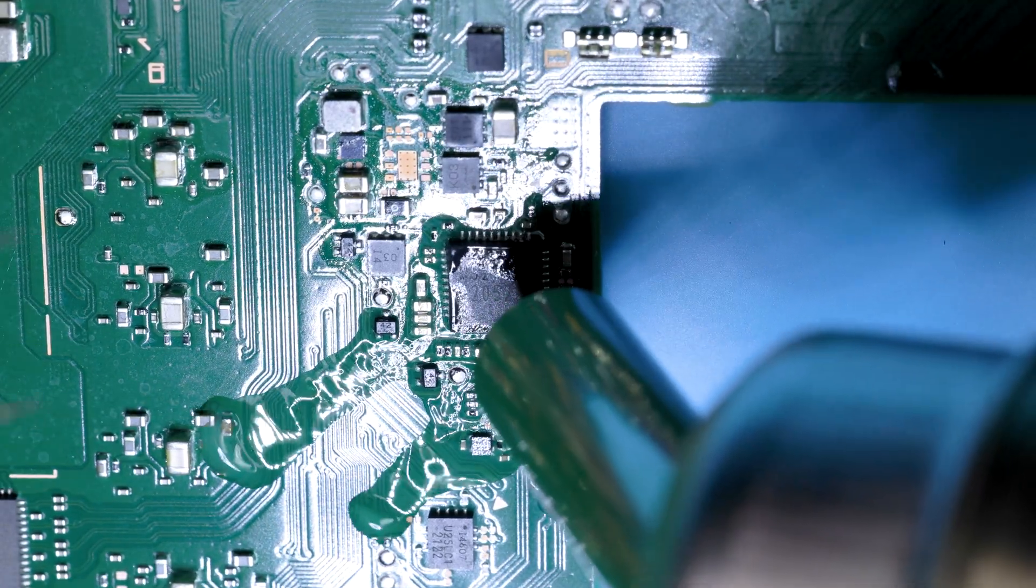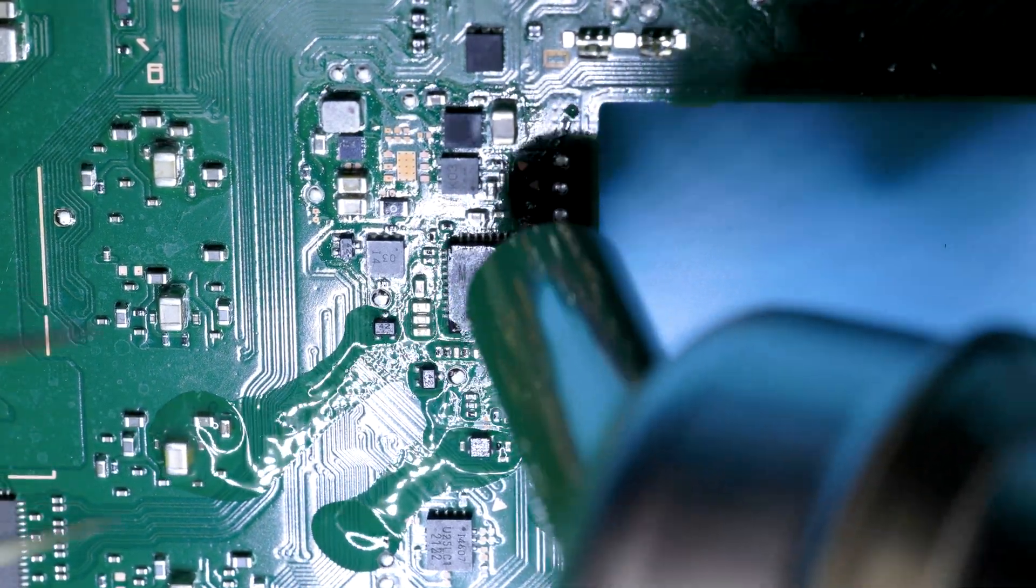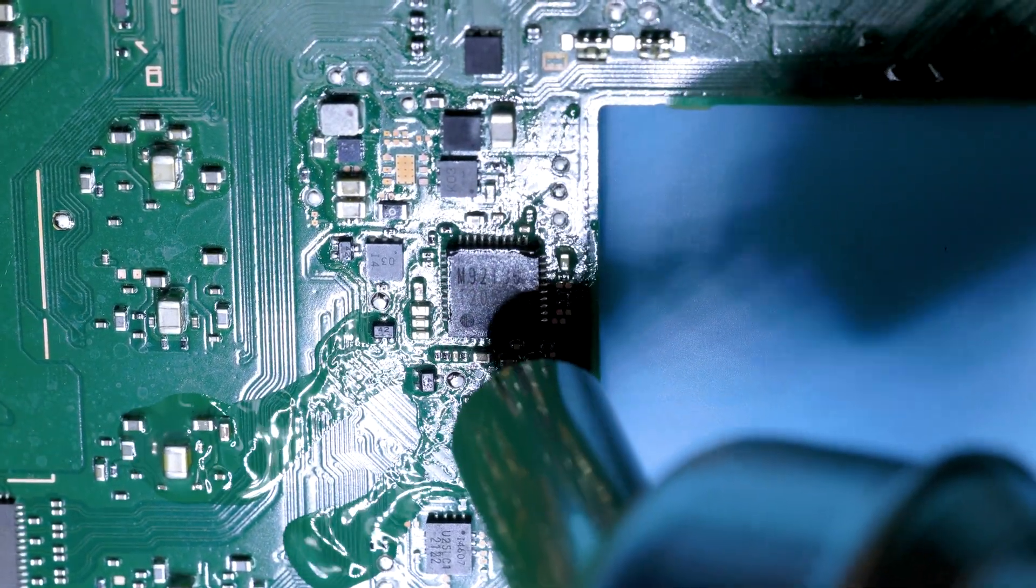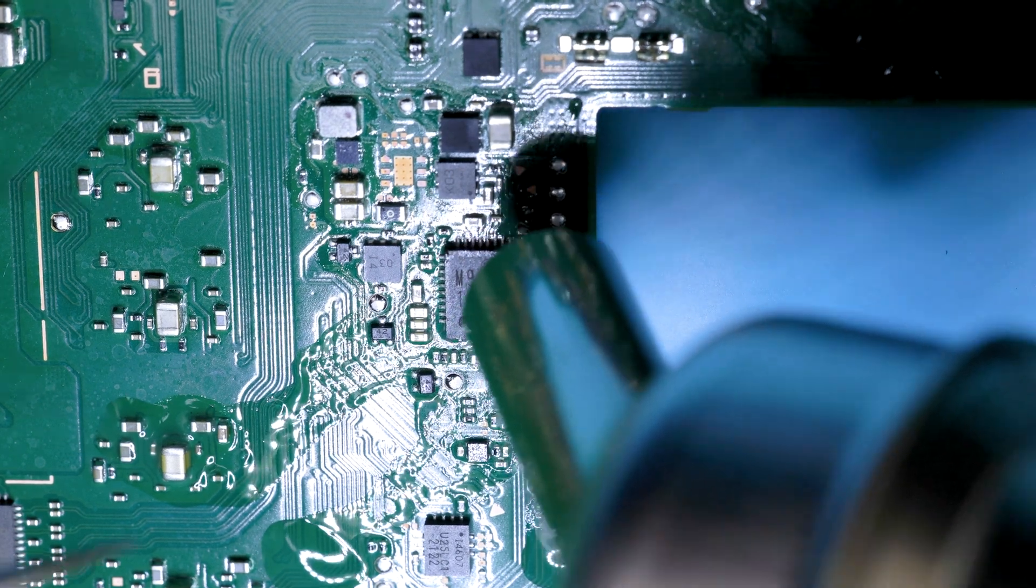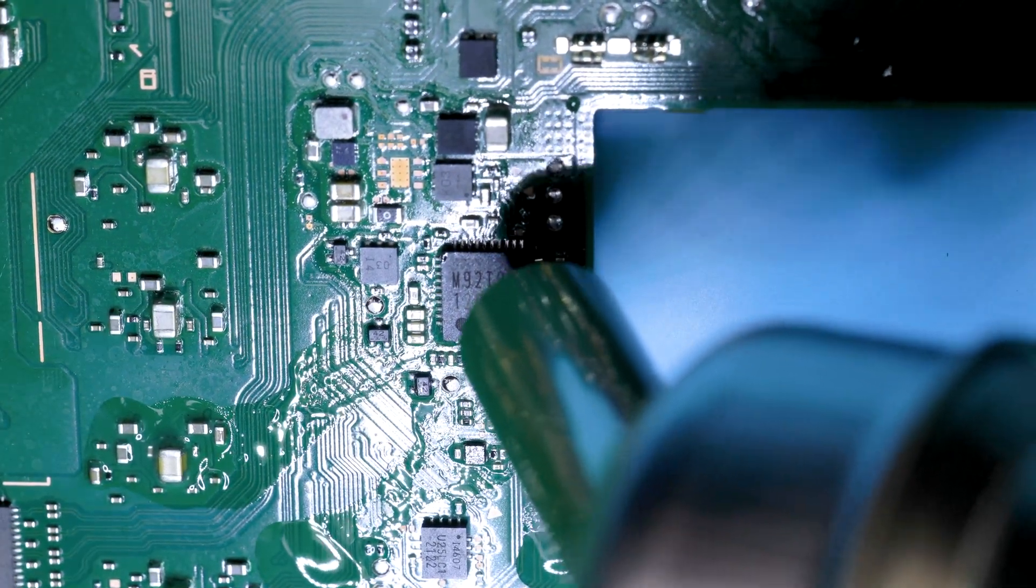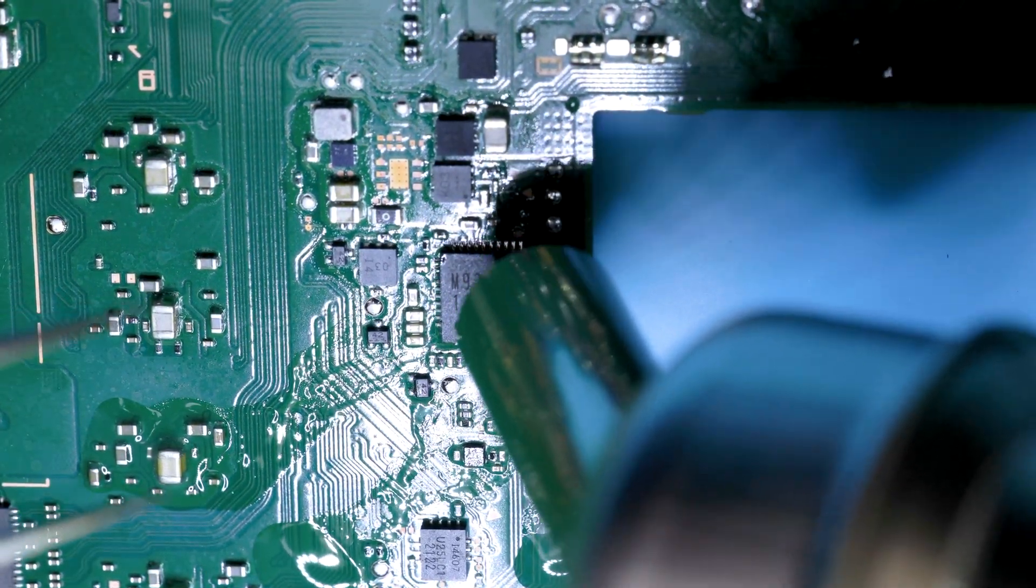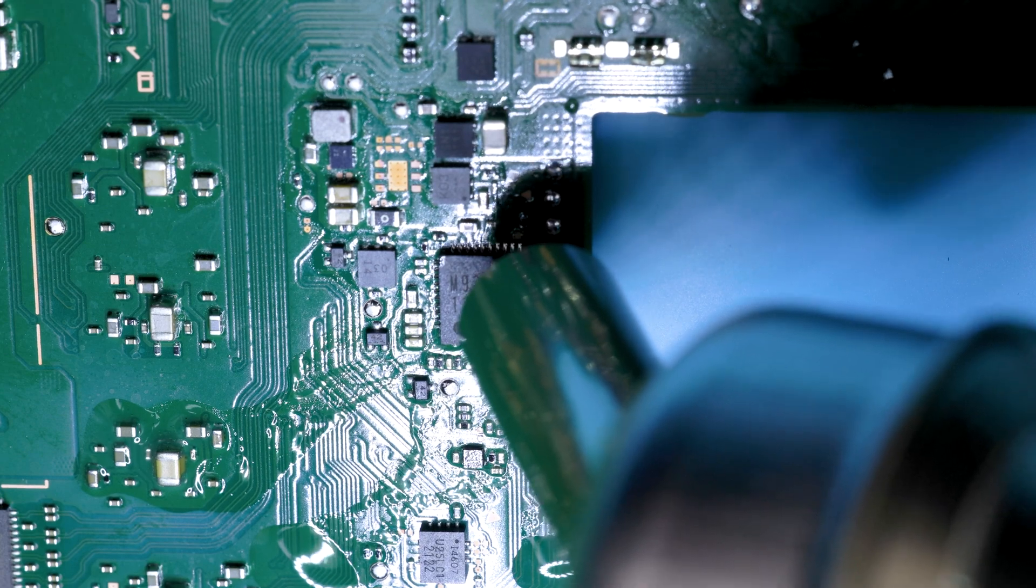When it's ready to release from the board, you'll see the solder turn really shiny. At that point, you can just lift gently with your tweezers. I like to use 410 Celsius and about 80% air on the Atten.